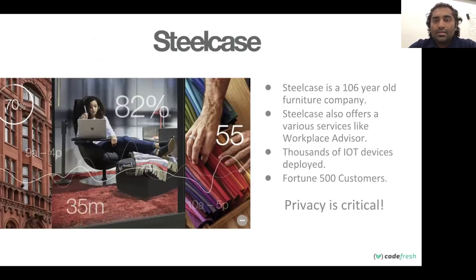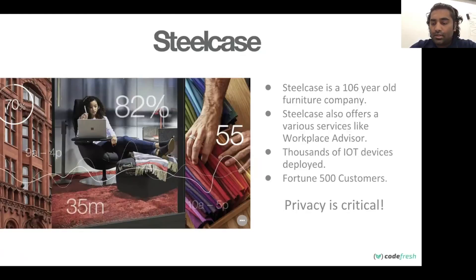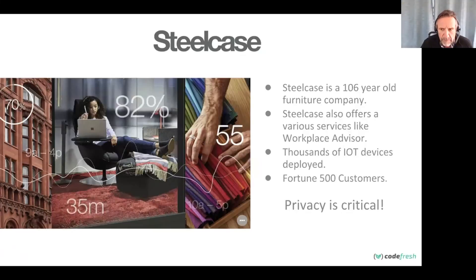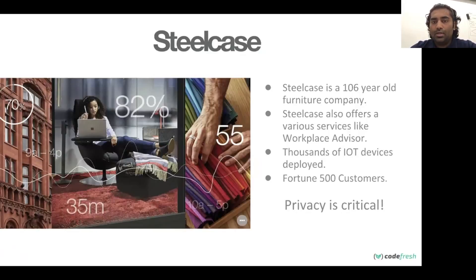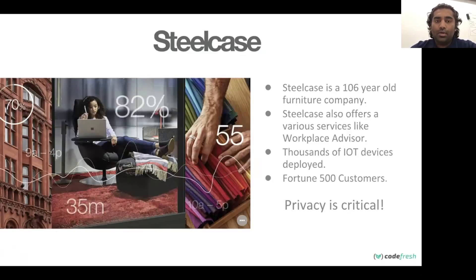Steelcase is a 106-year-old furniture company. We offer a wide range of technology products that fit in with the furniture. Workplace Advisor is the main application we work on — it's an analytics platform that gives out usage metrics of office space. As part of that, there are IoT devices, sensors, and gateways deployed all around the office, which collect data of meeting rooms and office spaces. We have Fortune 500 customers on the furniture side, and our Workplace Advisor just rolled out with more customers expected. Privacy is a crucial part because the sensors collect data of meeting rooms and office spaces — we consider privacy a critical part of our application security.